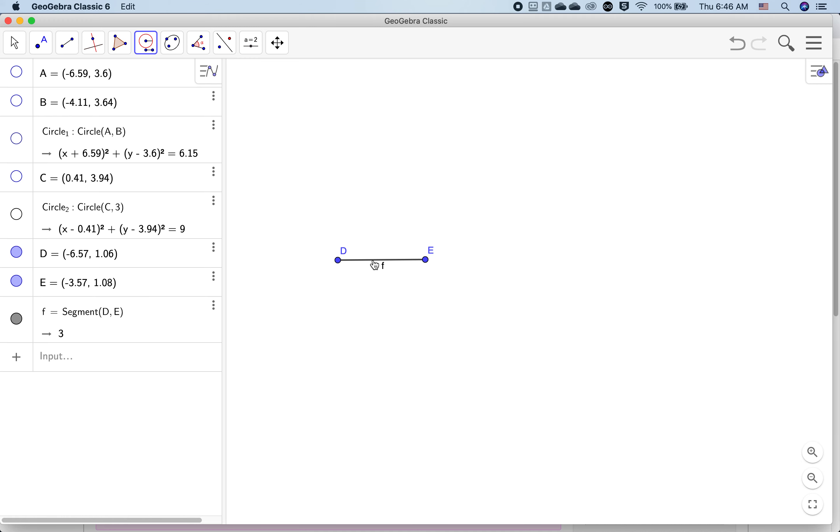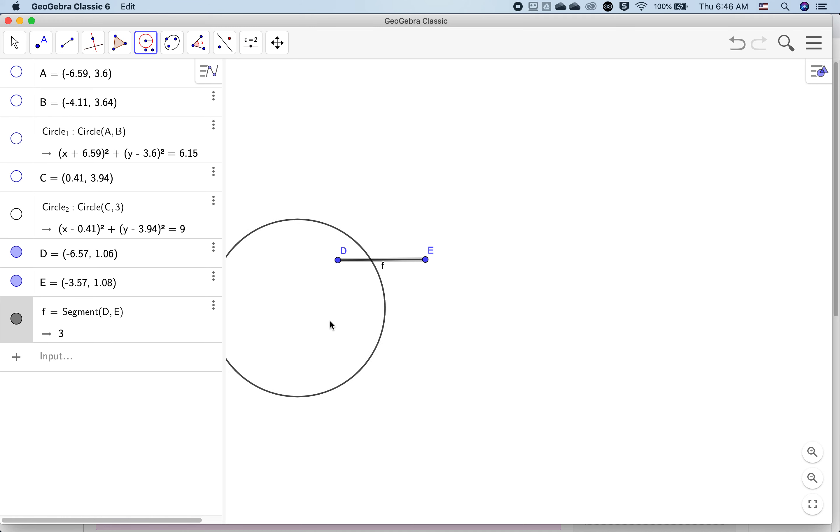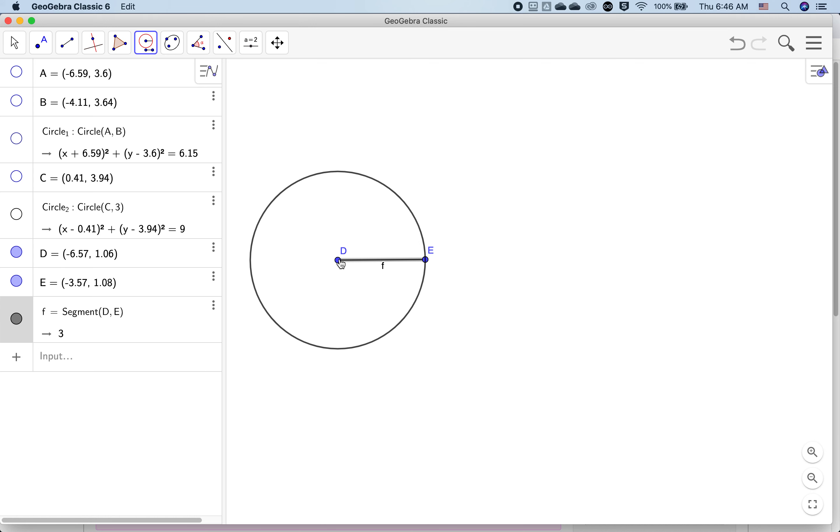I want a circle with this as a radius. That's how big my circle is, and now I can select where I want it. I want it to be at D.